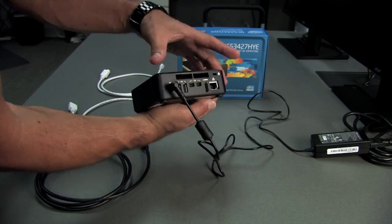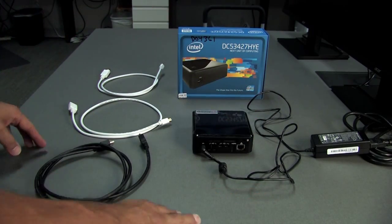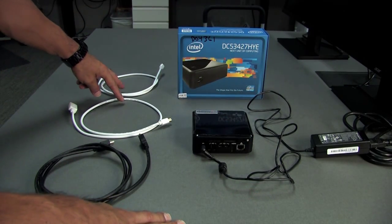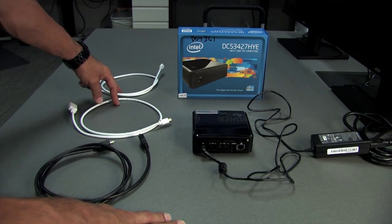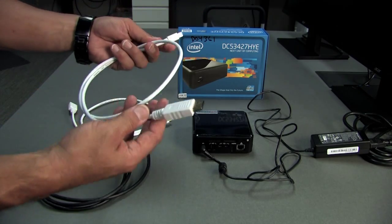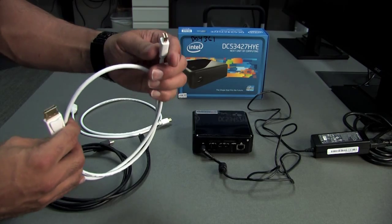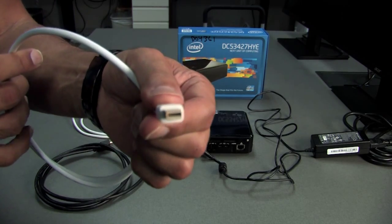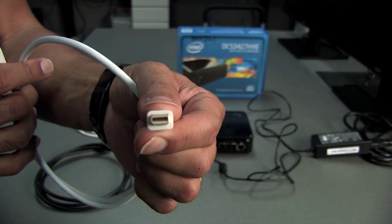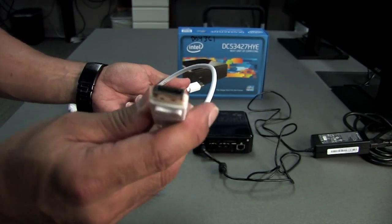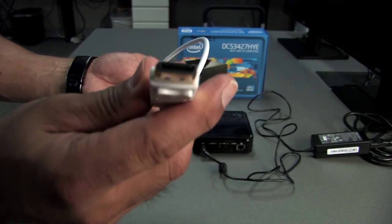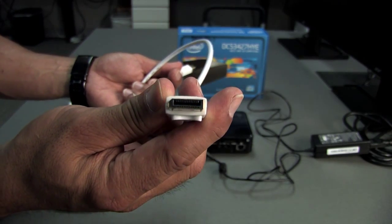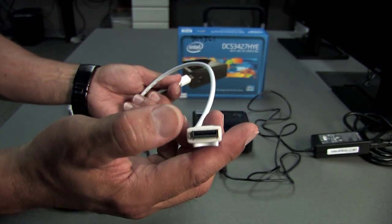You'll get two of these mini DisplayPort to a normal size DisplayPort. This is the end that's going to go into the NUC, and this is the end that's going to go into the monitor. It has a slight angle on one of the sides, so I'll show you how that works.